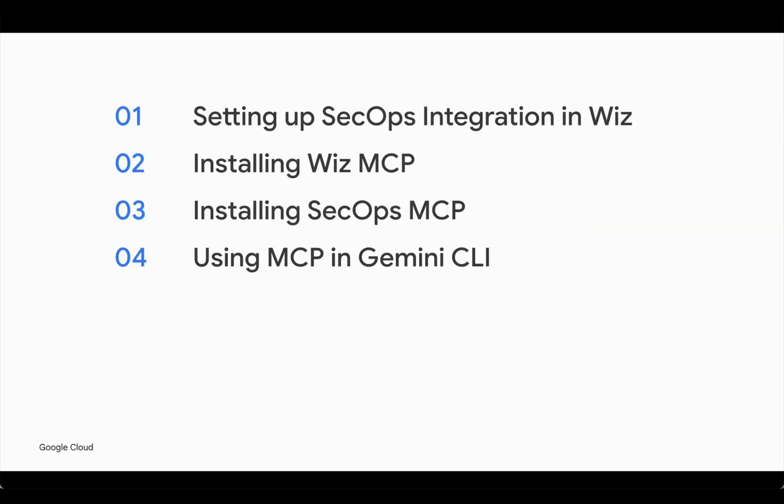We will start by setting up the integration to ingest Wiz findings into Google SecOps. Then, get Wiz MCP server deployed from the Marketplace to Cloud Run. Then, we'll install the SecOps MCP server. And last but not least, we'll use Gemini CLI as the agent to interact with the MCP servers. It's very exciting, so let's get started. With that, I will hand it over to Mason for the integration setup.